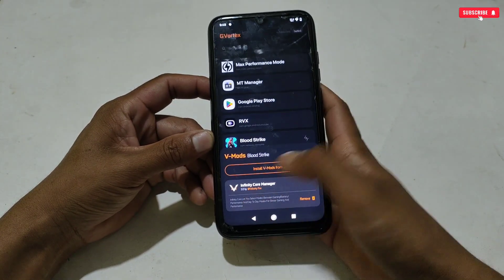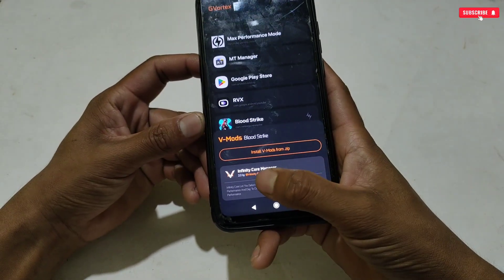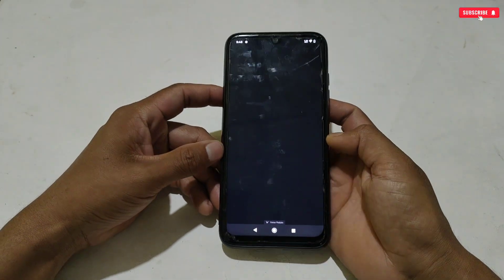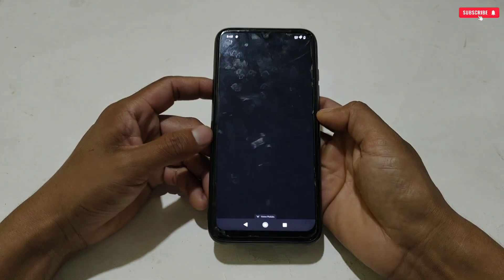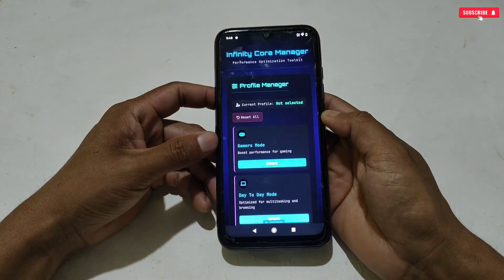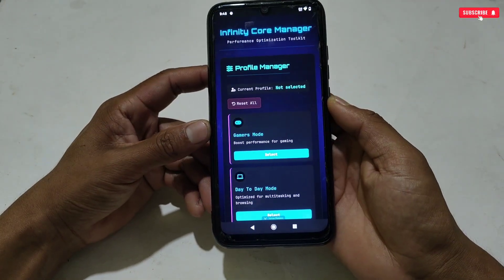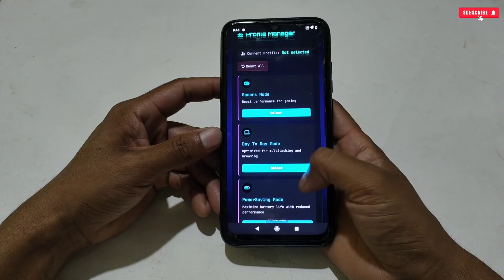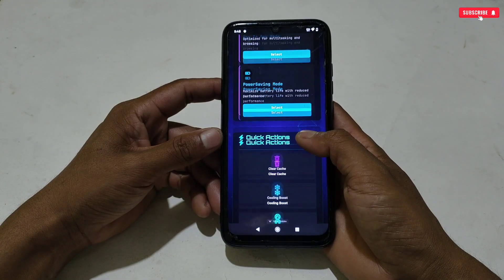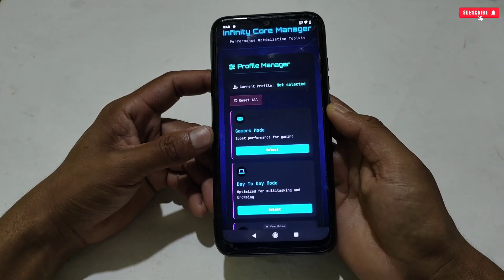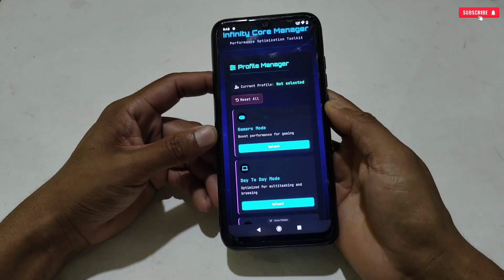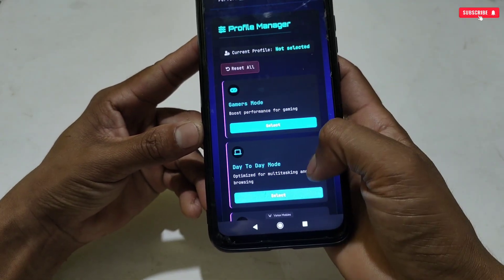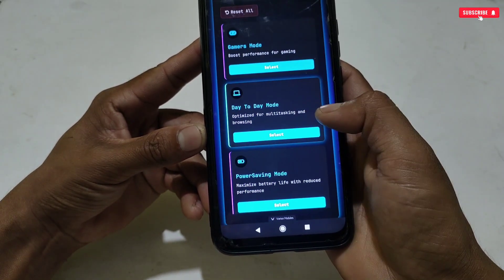After allowing the permission, you can see that the module has appeared as Infinity Core Manager. Tap on the module and the module settings will open. As I already mentioned, it's a modded version for non-rooted phones, so you may feel some choppiness while scrolling the module settings, but it will work 100%. Right now no mode is selected.